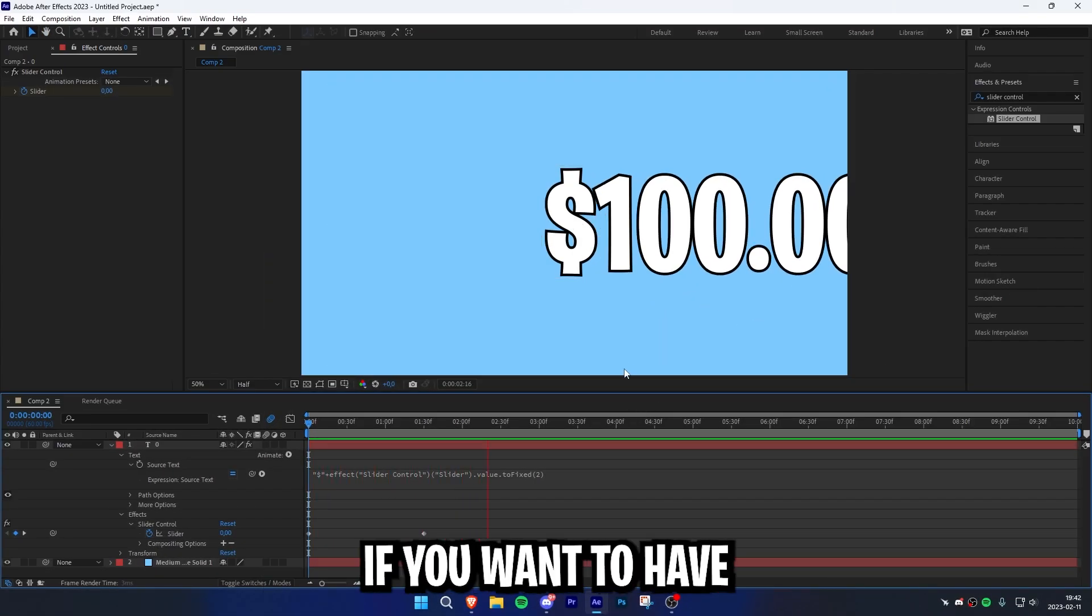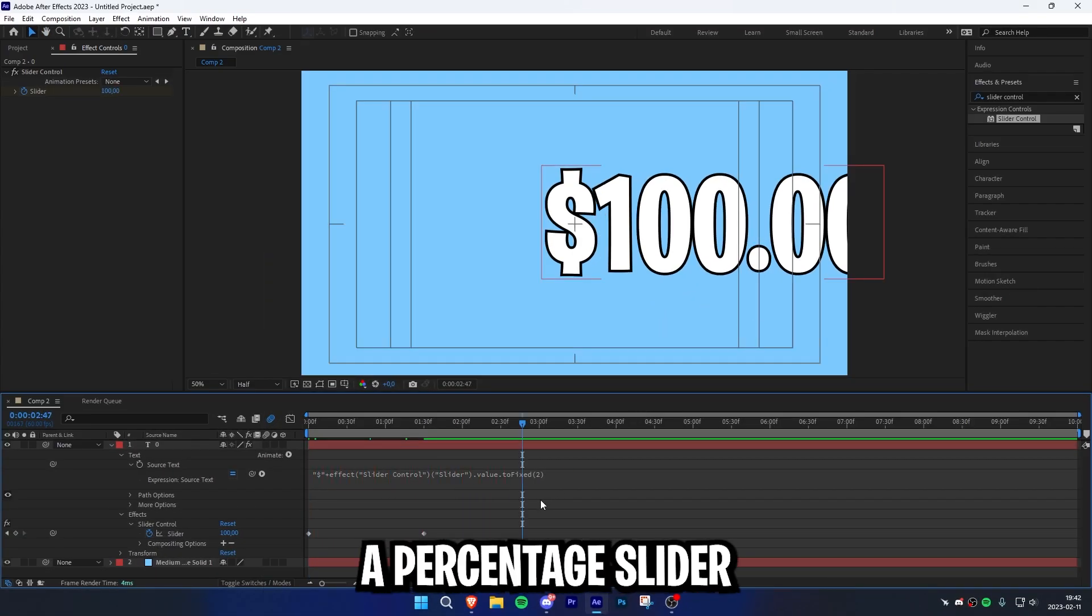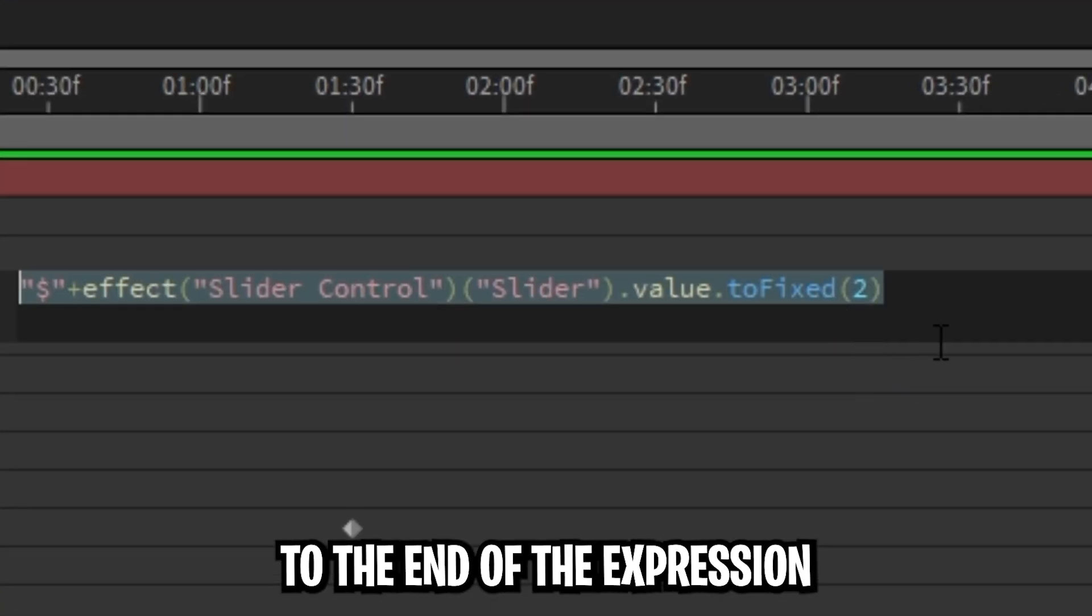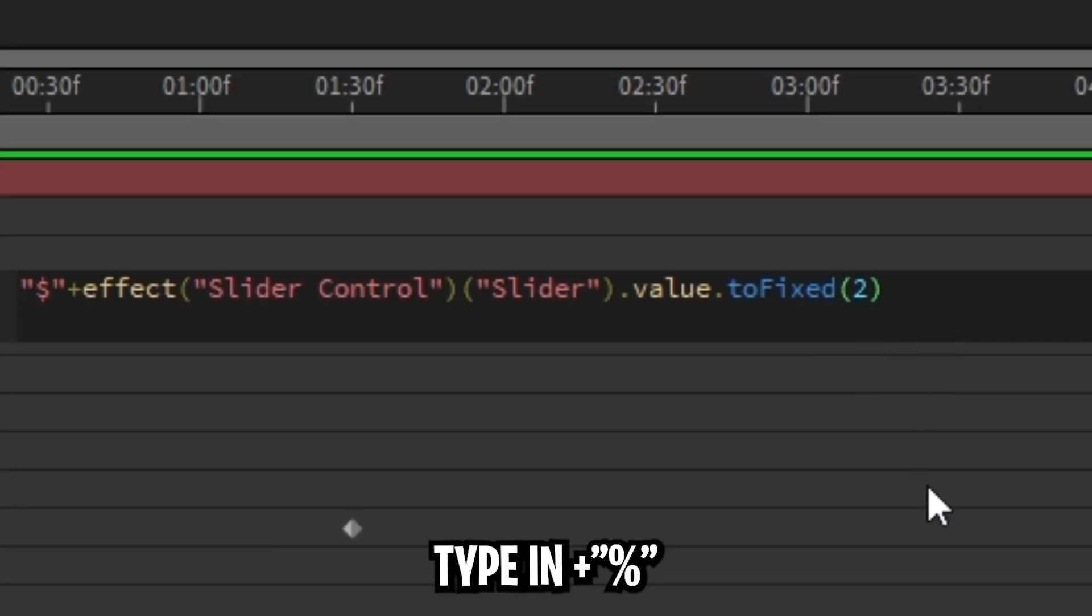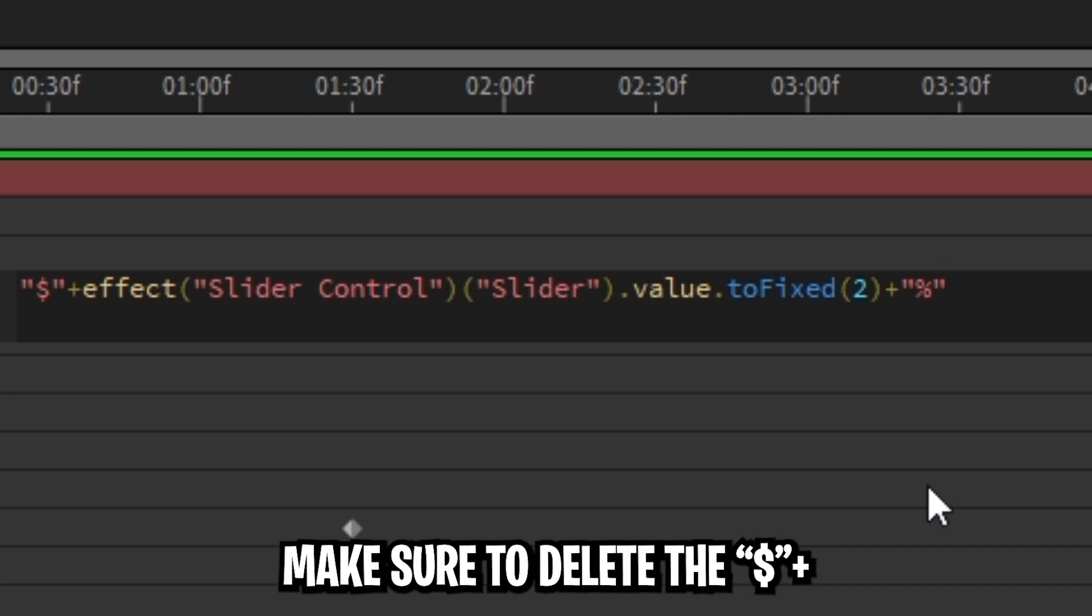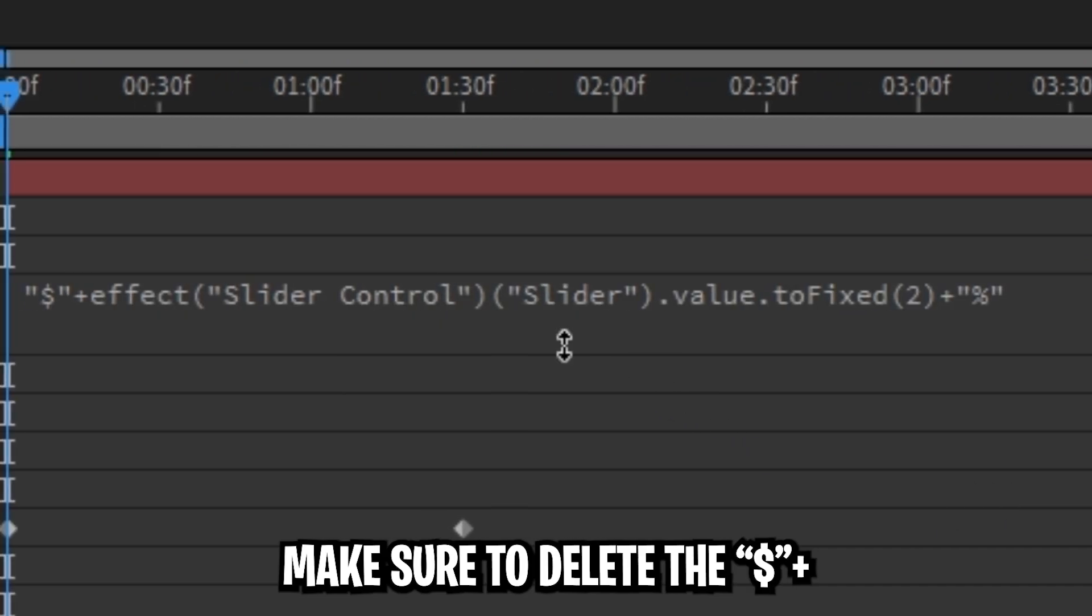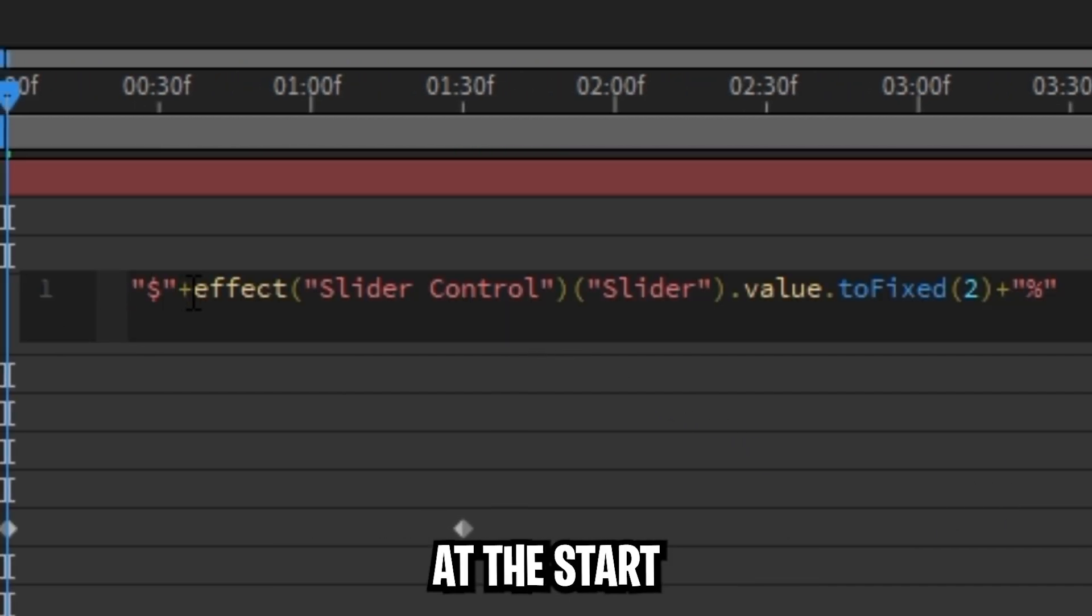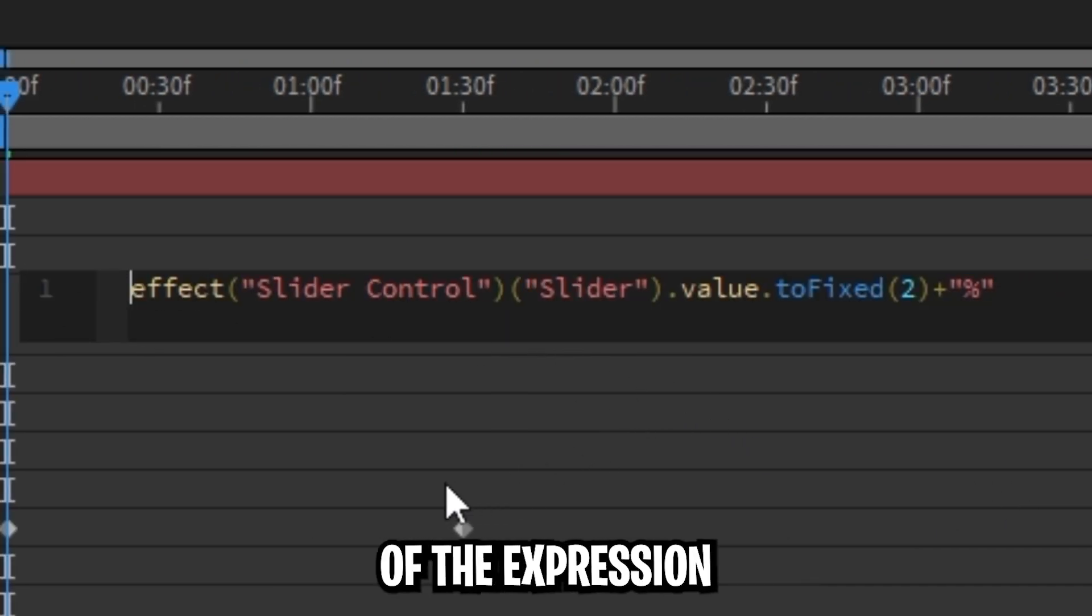But wait, what if you want to have a percentage slider? Then you can simply go to the end of the expression, type in plus, quotation mark, percentage symbol, and then quotation mark. And make sure to delete the plus, quotation mark, and the dollar sign at the beginning of the expression.